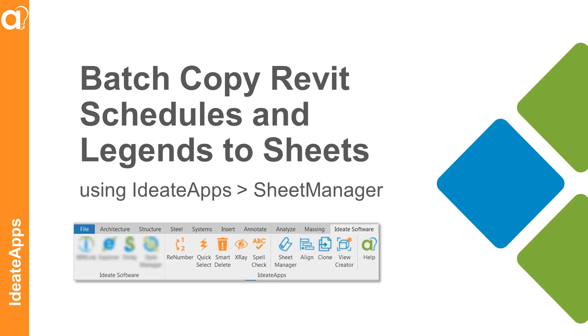In this video we will batch copy schedules and legends from one sheet to many sheets using ID8 apps and the sheet manager.